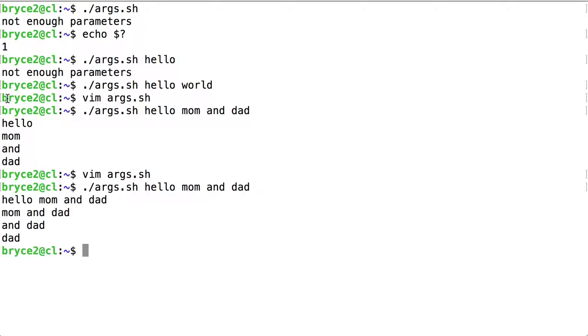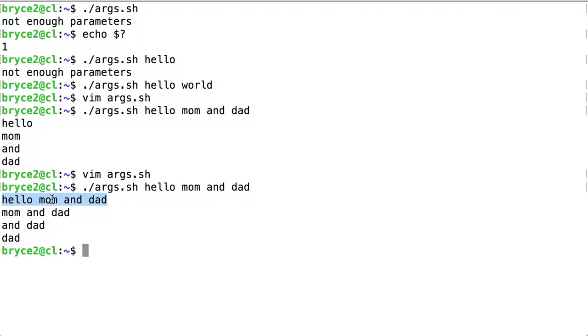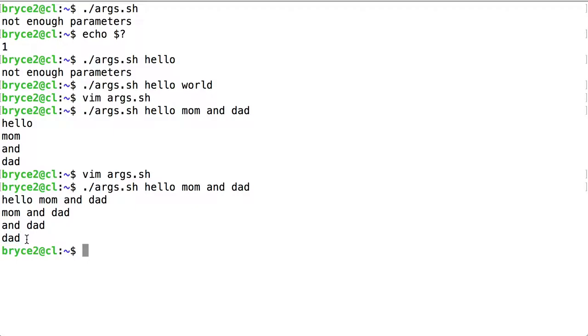There you can really see the shift. See how we have our four original parameters here. This is printed out, the value stored at dollar sign at sign. And then we shifted so that two became one, three became two, and so on. But this first one disappeared. And we did that all the way down until four reached the first position, and then finally we were out.